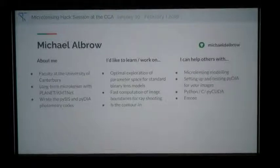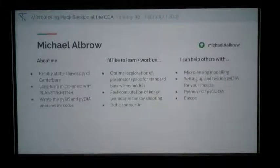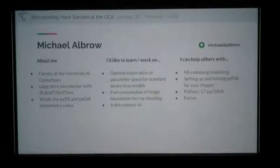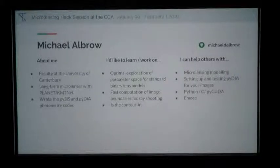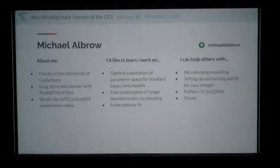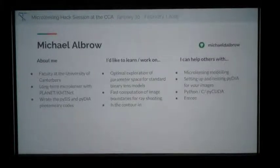I'm Michael Albrow from the University of Canterbury. Like some others, I've been in the microlensing game for about 20 years. I work on photometry and microlensing modeling. I'm interested in many of the things others have mentioned, but one thing that was cut off my slide is whether the contour integration method is amenable to being recast as an algorithm for GPUs — that's one of my big interests. If anybody's interested in GPU coding in CUDA, I can help with that.